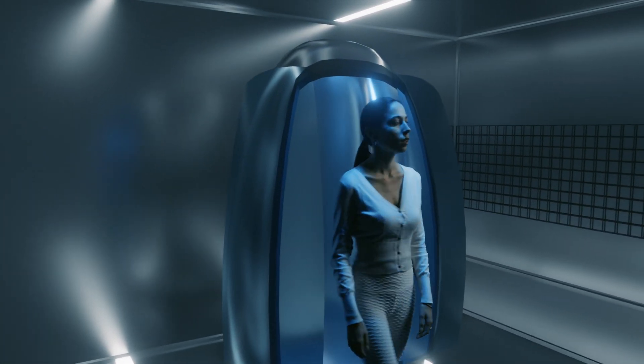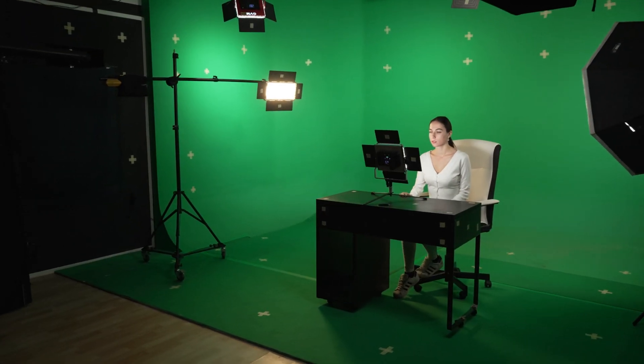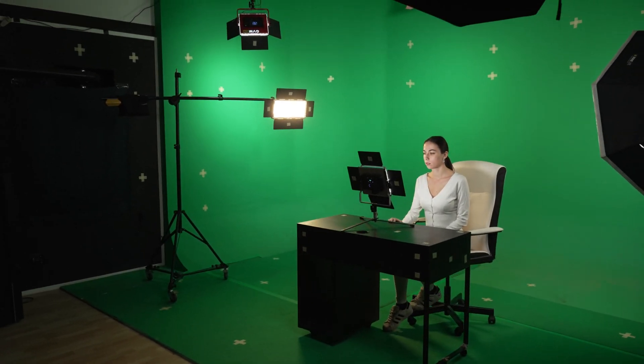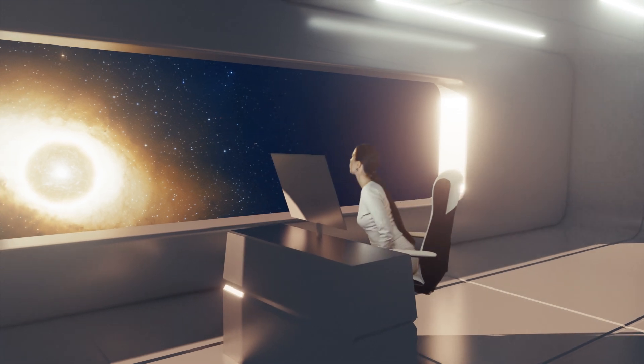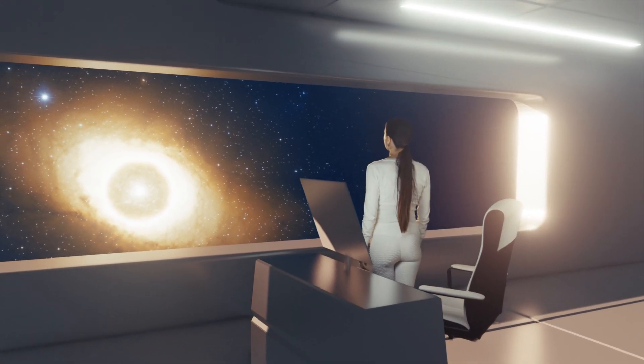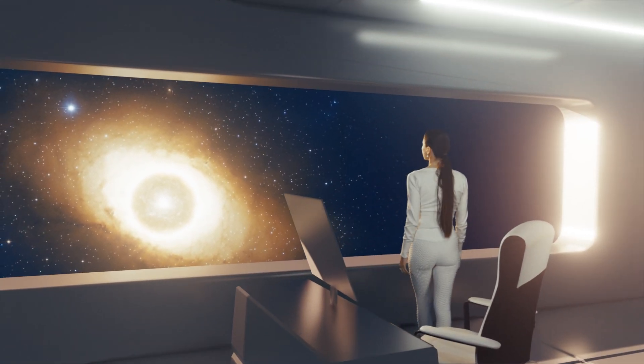Whether you're a beginner looking to learn the basics or an experienced user refining your skills, these materials are designed to help you master motion tracking, environment design, and compositing.